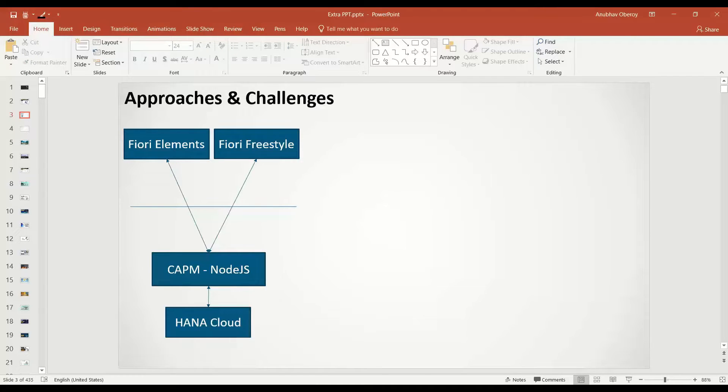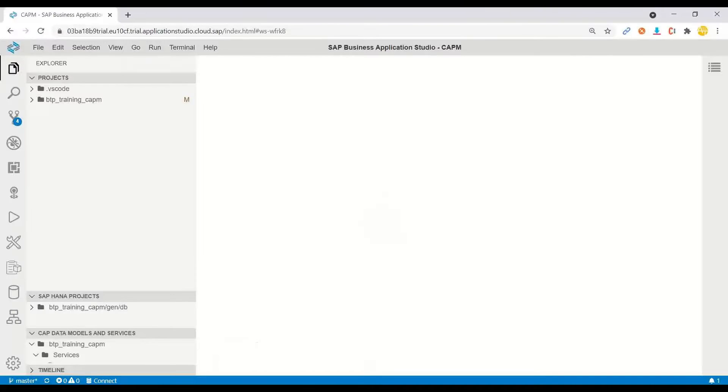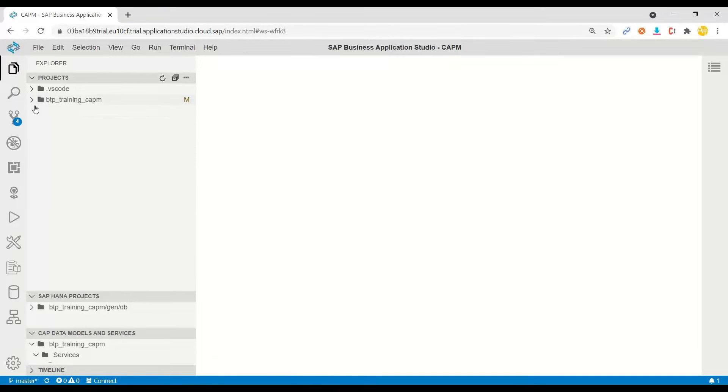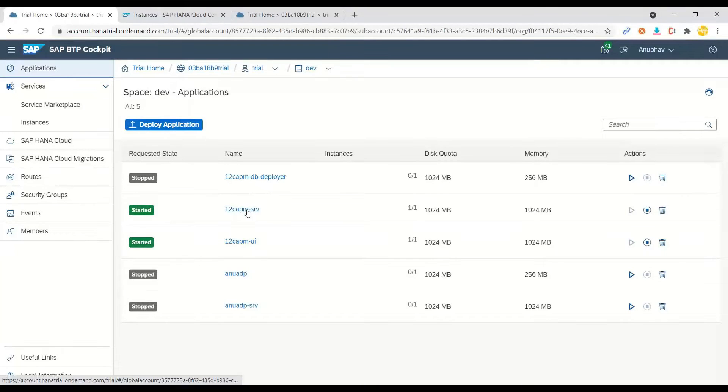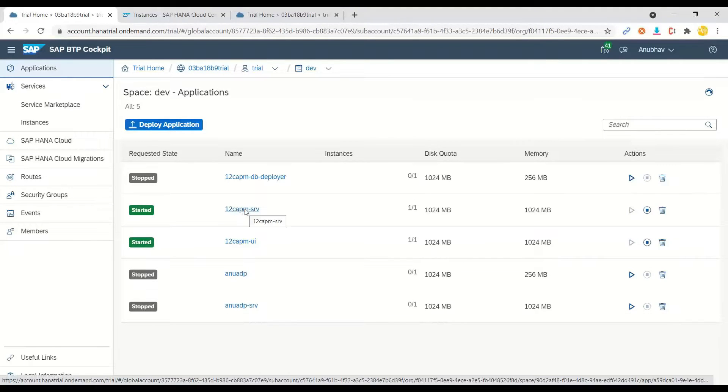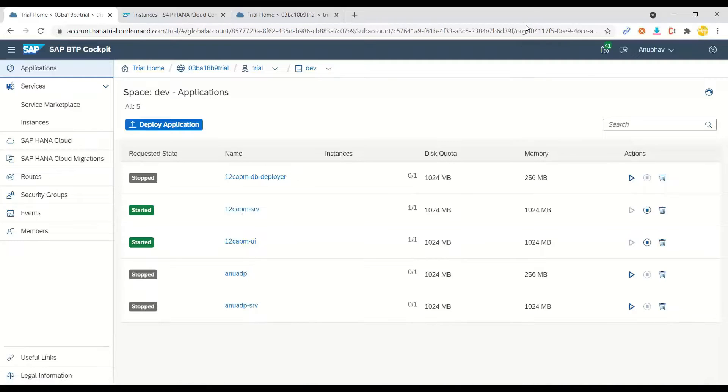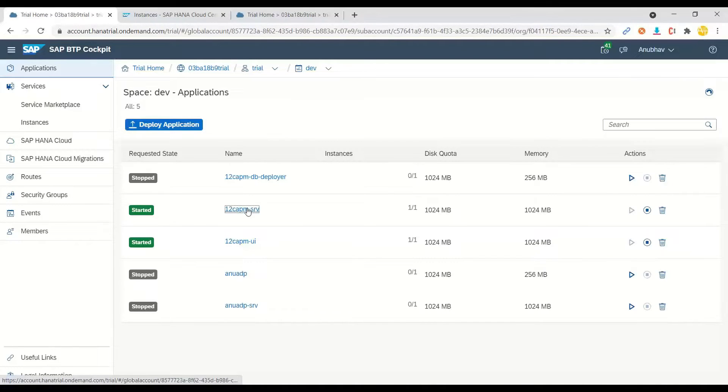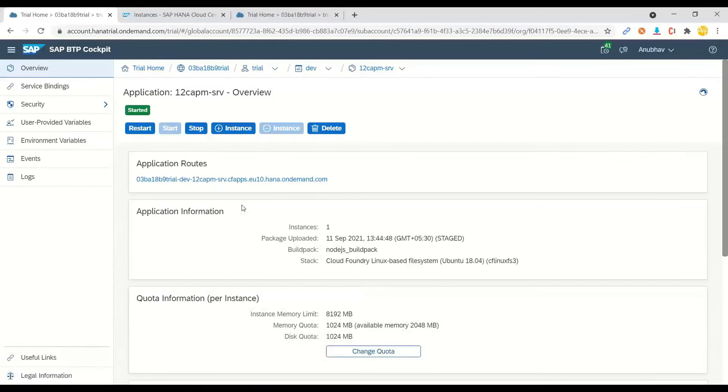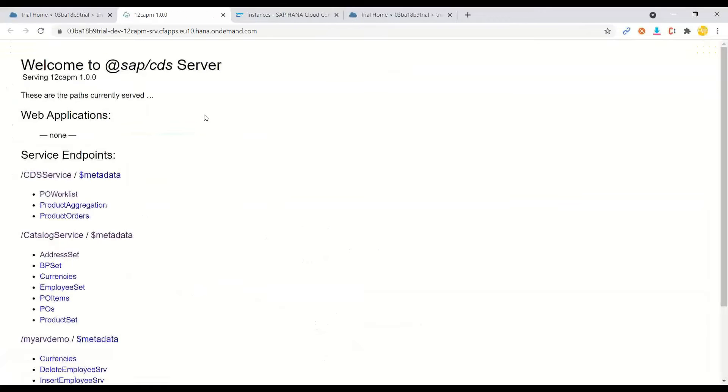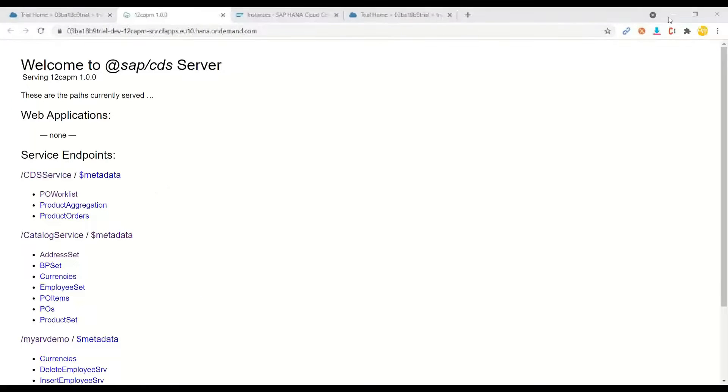So what we did here is in this application, if I just switch over to my business application studio, we built this application in our training, our CAPM training. And then we have deployed this in SAP BTP. After deploying this in SAP BTP, you can see this application is running as a service. And when I access this service, what I would get is the endpoints. So let me open the service. And if I access the service, you will see the service opens. Now in this service, actually, I have created two endpoints.